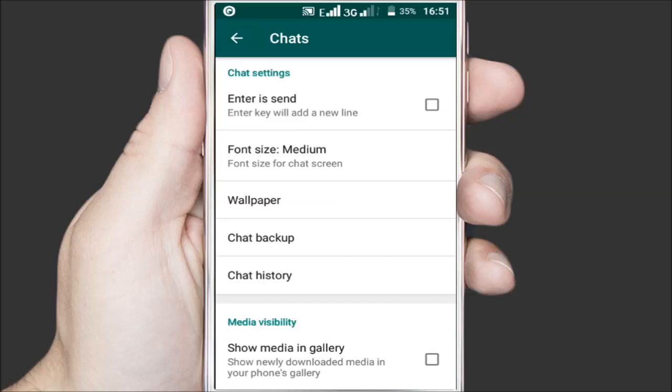The old media that you had downloaded before enabling this option will however still be visible in the gallery.